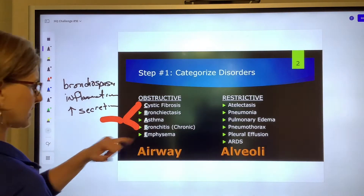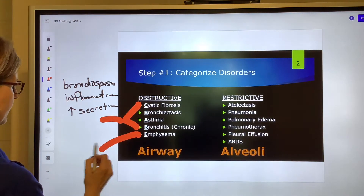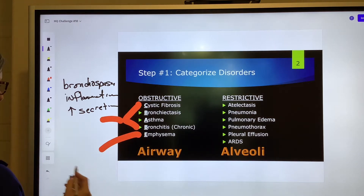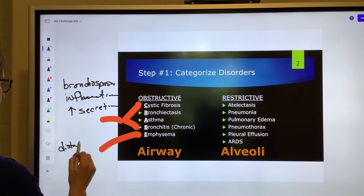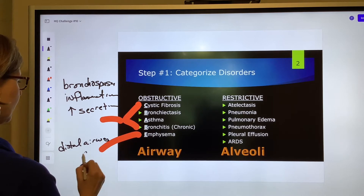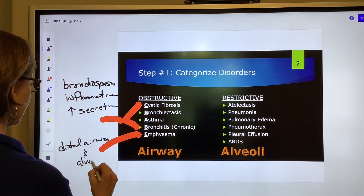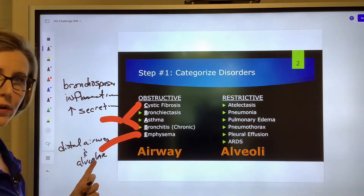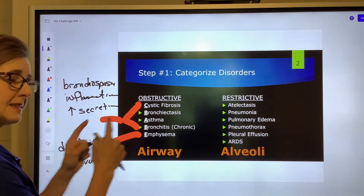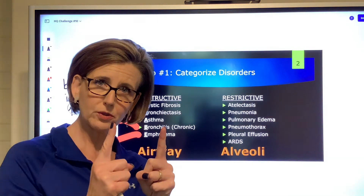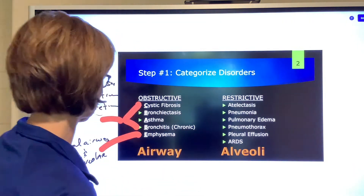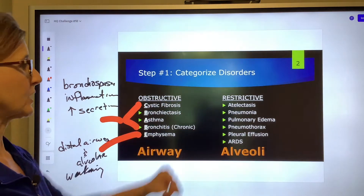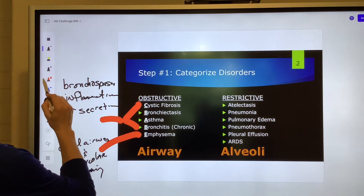As far as emphysema, the main anatomical alteration is distal airway and alveolar weakening. You might say these are airway disorders but now I mentioned alveoli — this is true, but because the distal airway refers to the terminal bronchiole, we still classify emphysema as an airway disorder. So its alteration is distal airway and alveolar weakening.